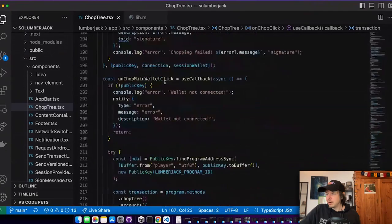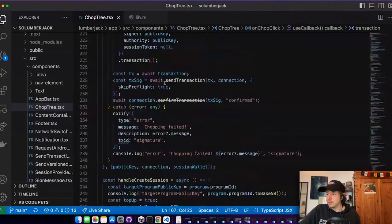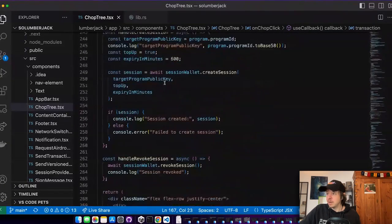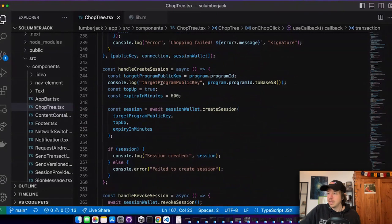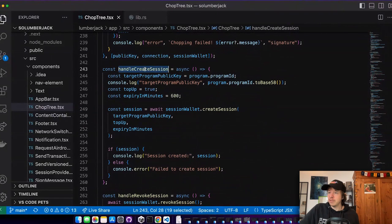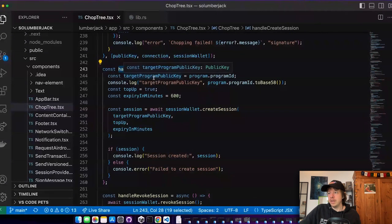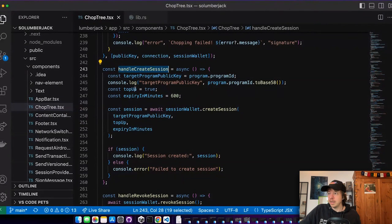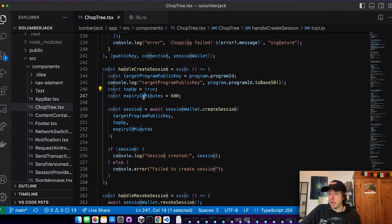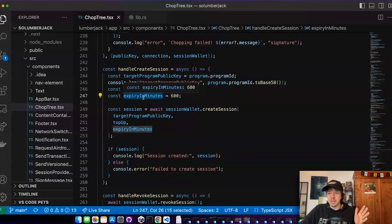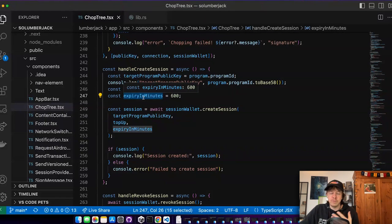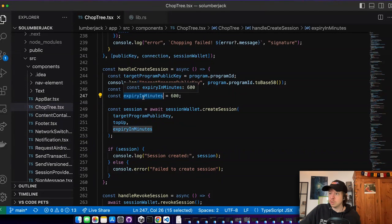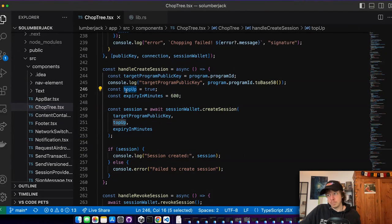And I also built a client for it in React. And here you can see I can very conveniently create a session. I can have different parameters like the expiry time. Like if this time runs out, then the transactions would fail if I use the session token. And I can also say top up or not.